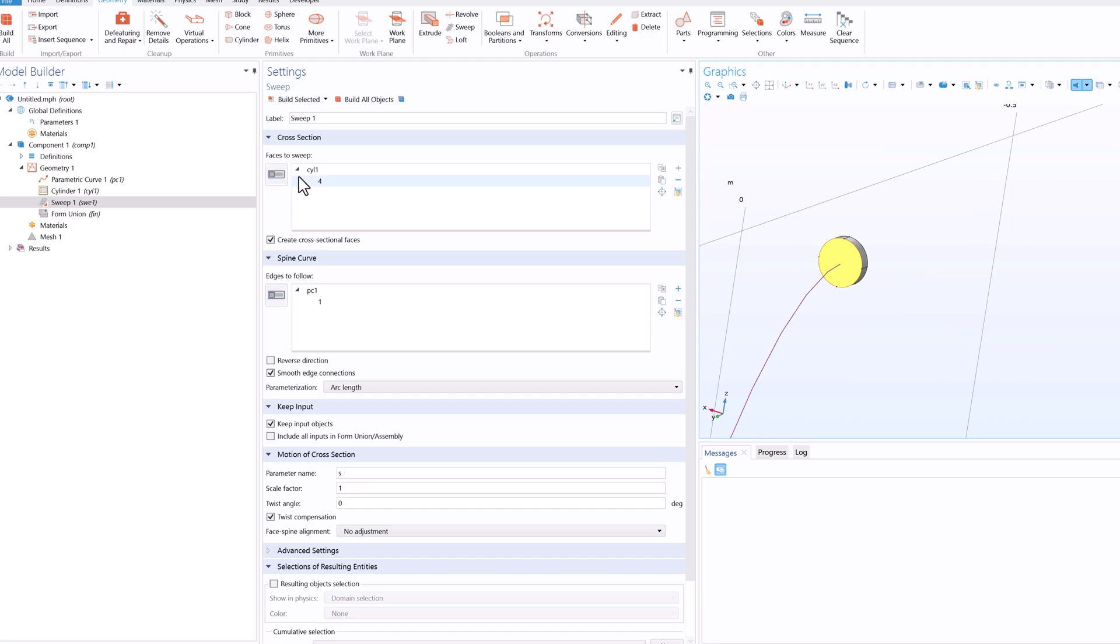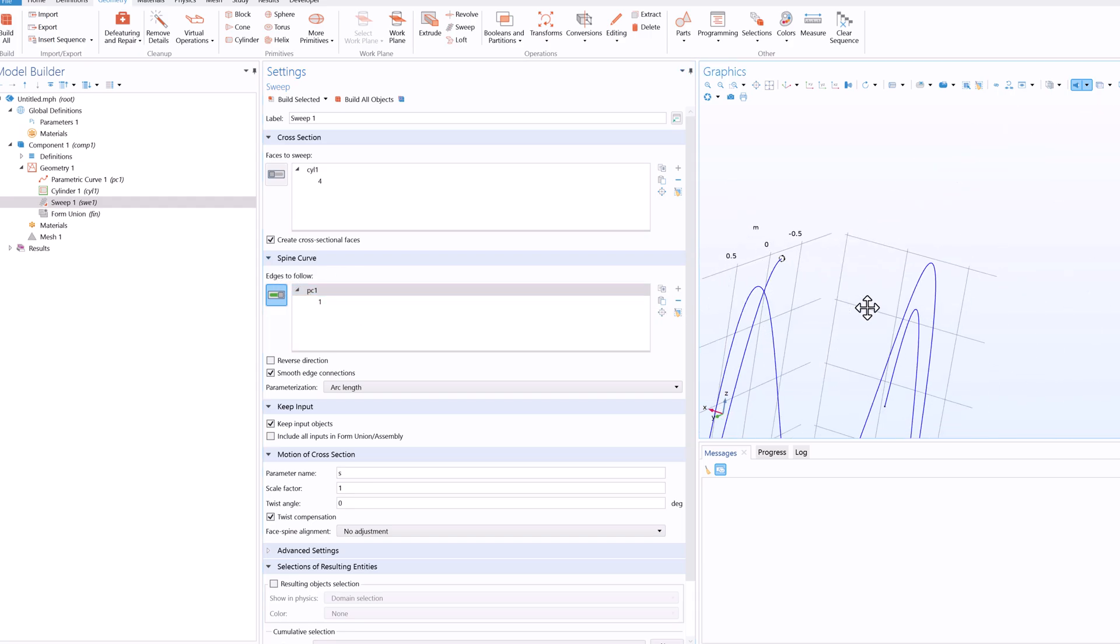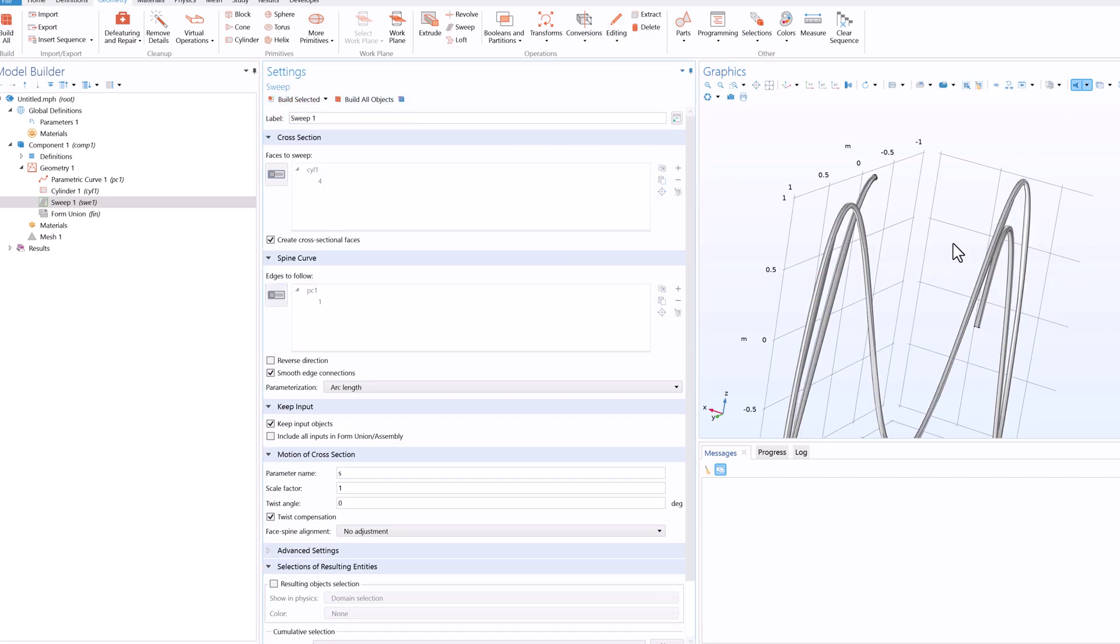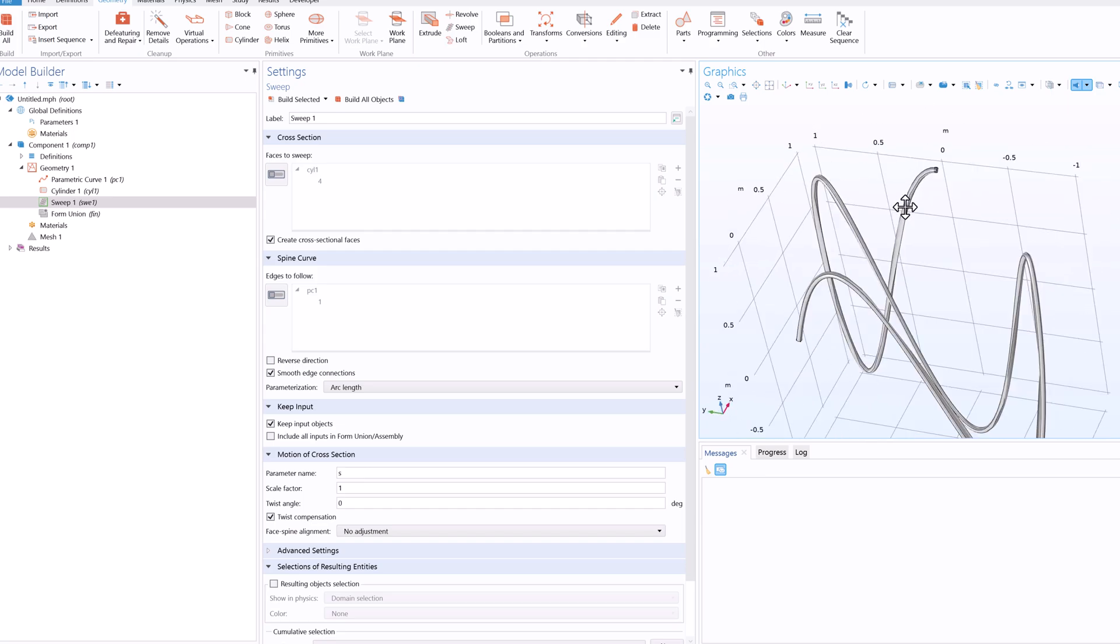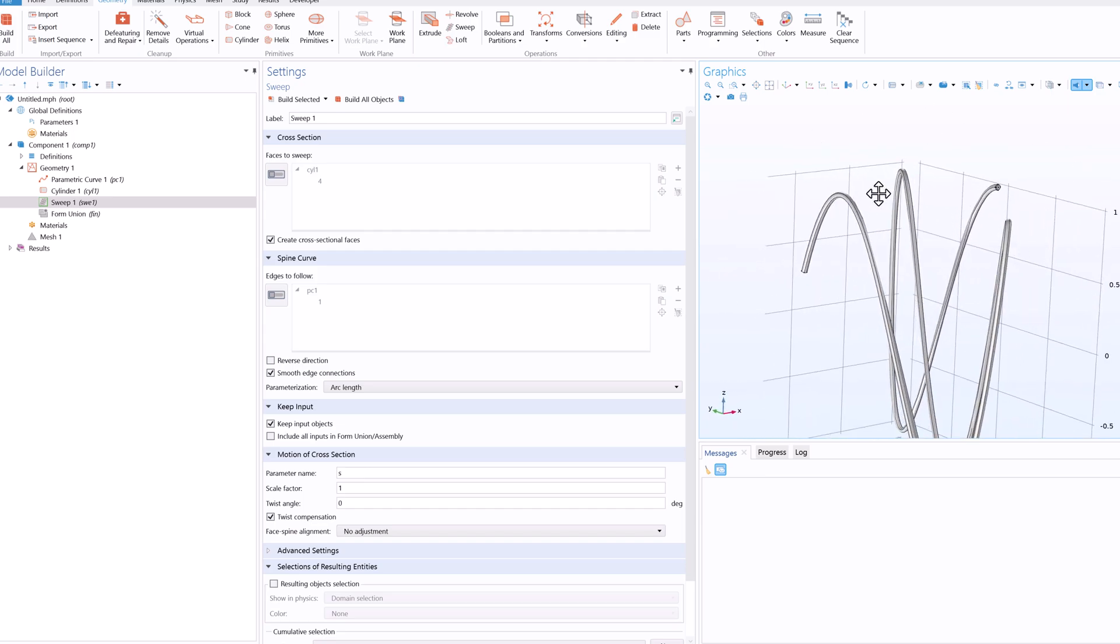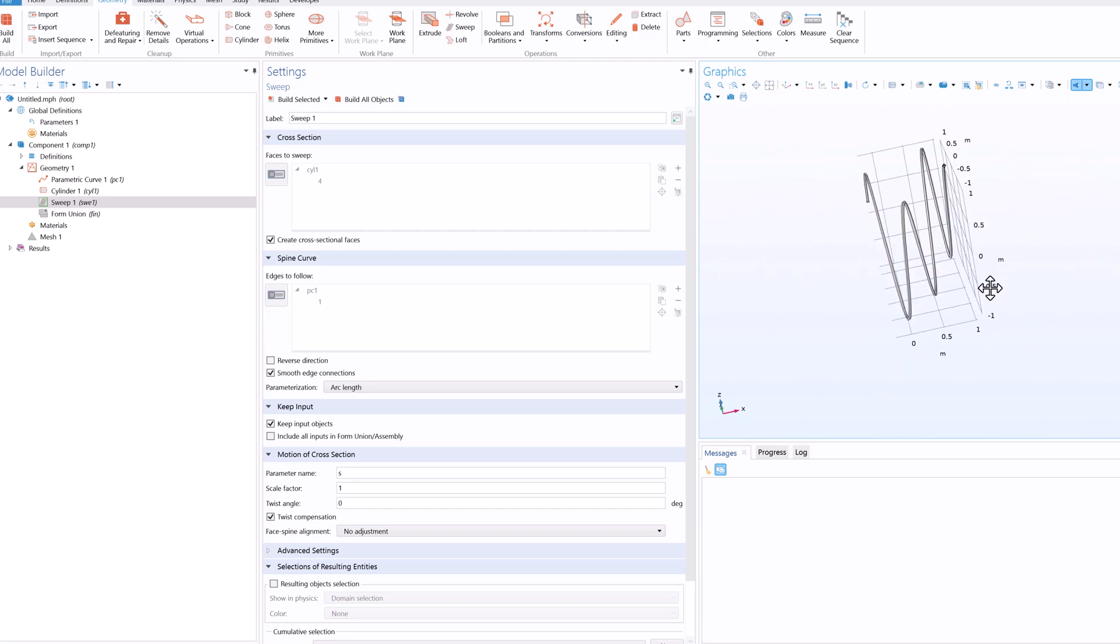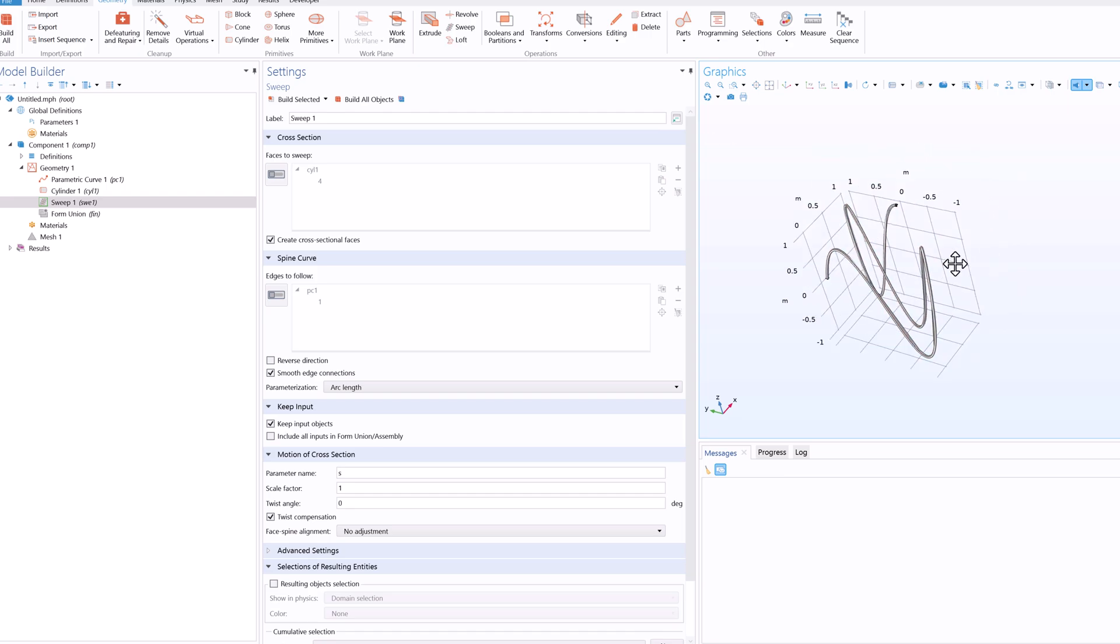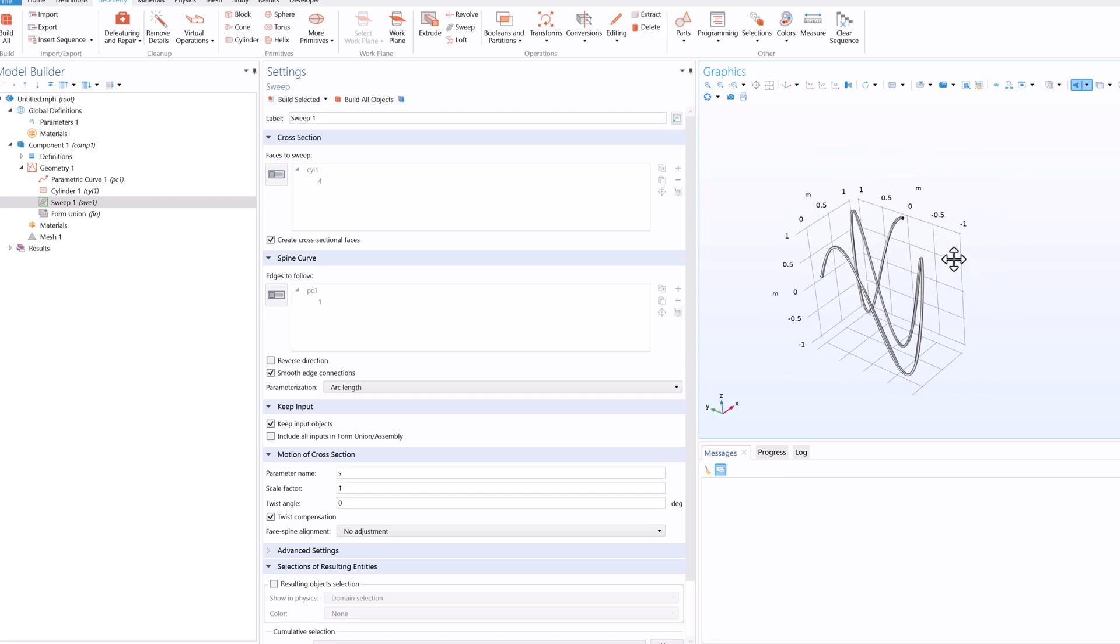So after this you go on to sweep and then open up the face to sweep and select the surface. And again in the edge to follow select the curve and click on build selected or build all object, doesn't matter. And you will have the required geometry. Now if you try to create this kind of a geometry manually it's almost impossible to do.